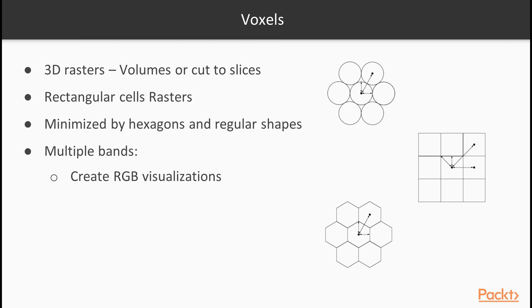The distortions caused by forced-ioded raster cells can be minimized with hexagons, regular shapes with the most sides capable of a complete coverage, as you can see in this diagram. Rasters can have multiple bands, and we can even combine them to create RGB visualizations. In this video, we have accessed raster data.